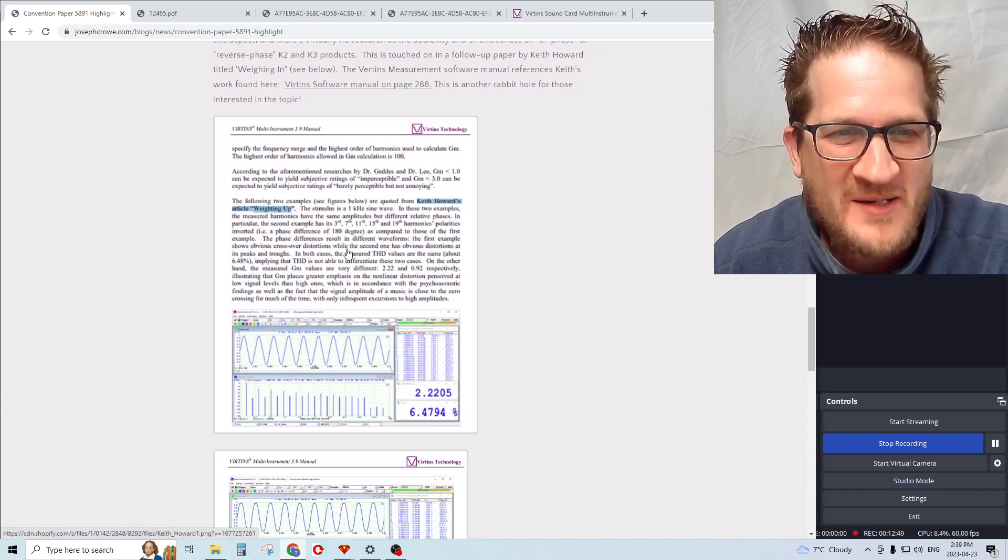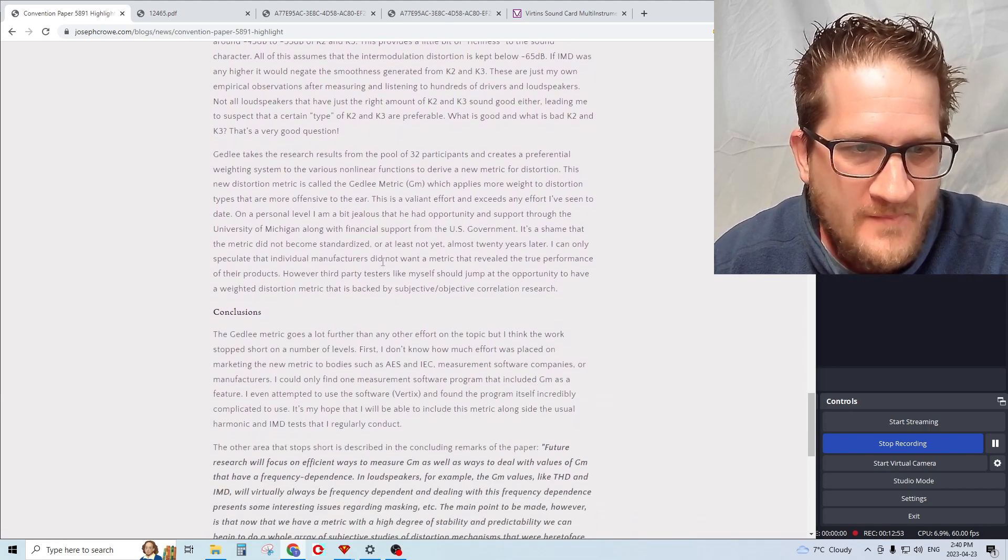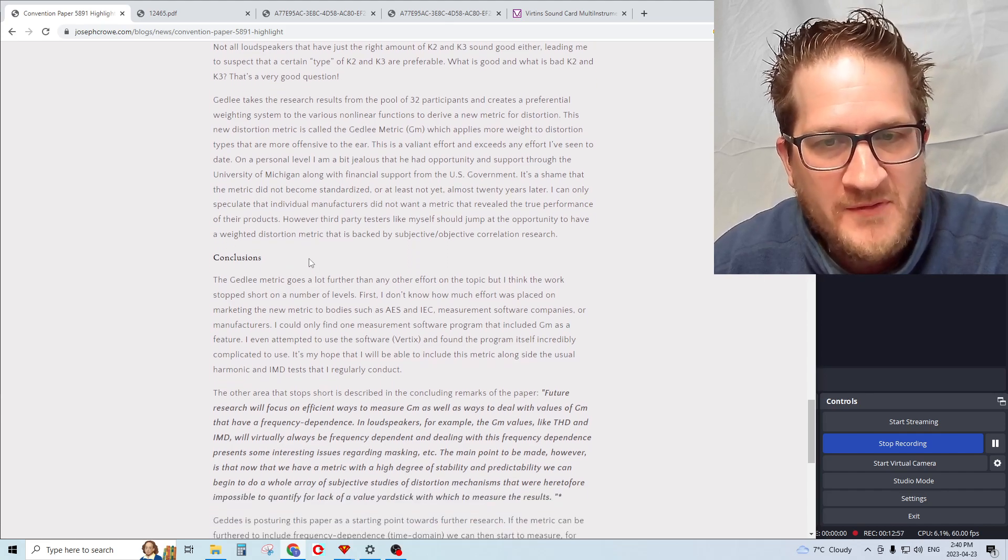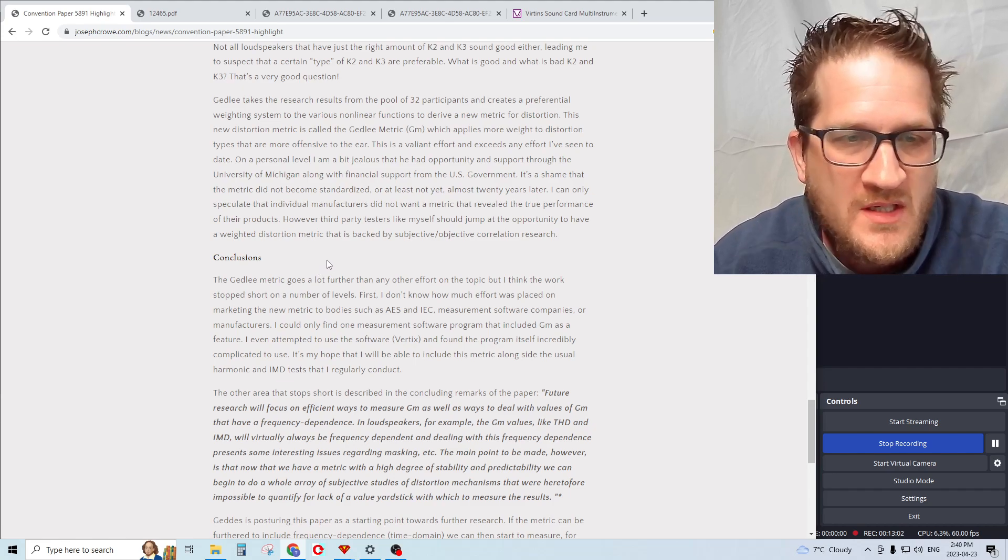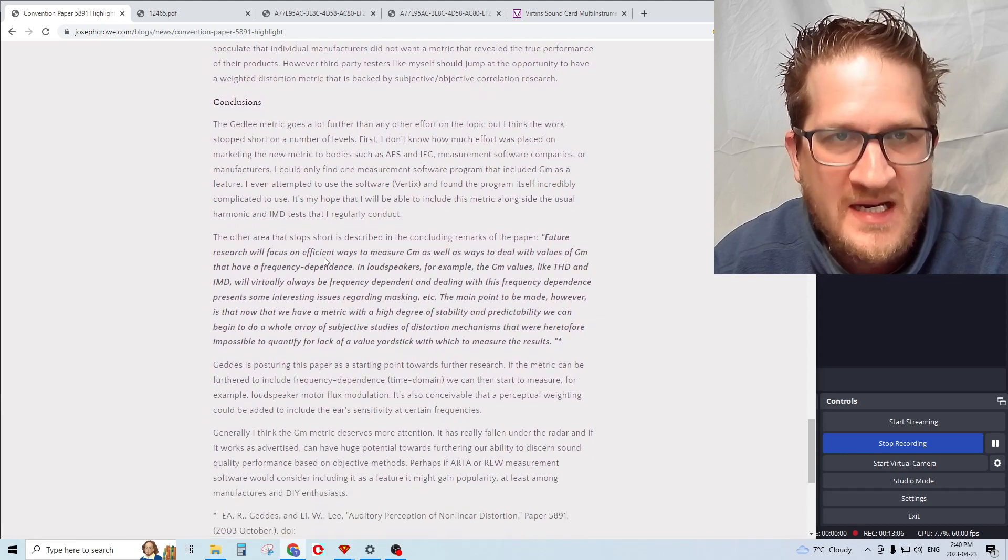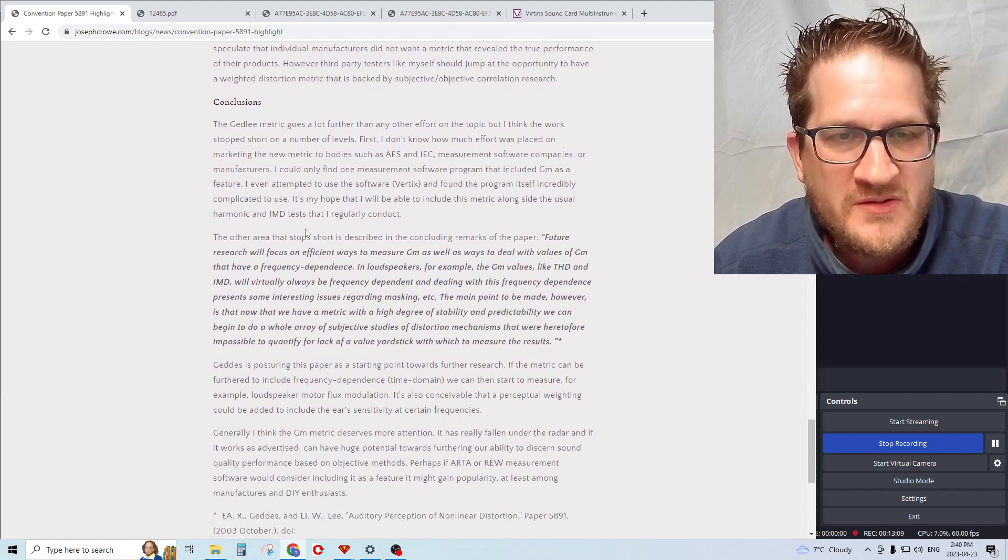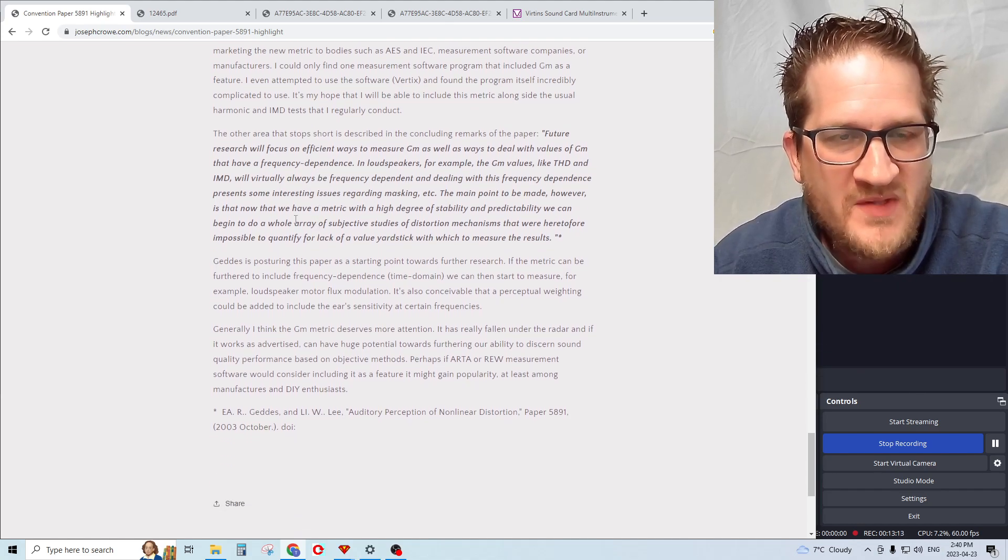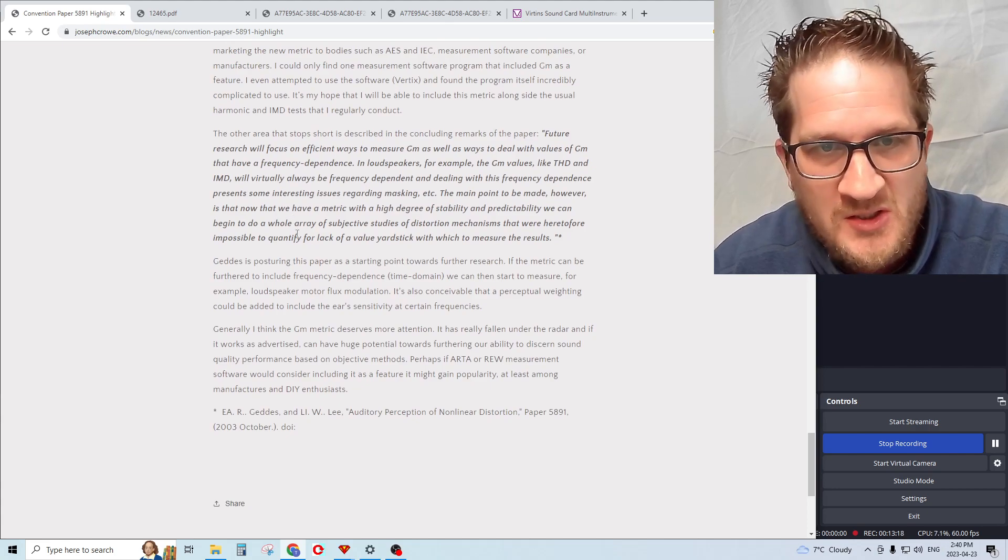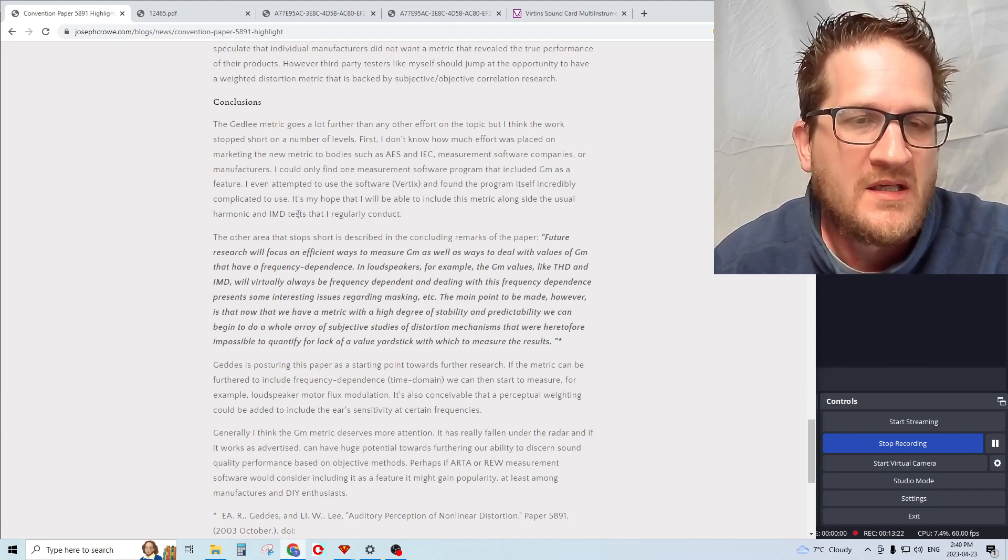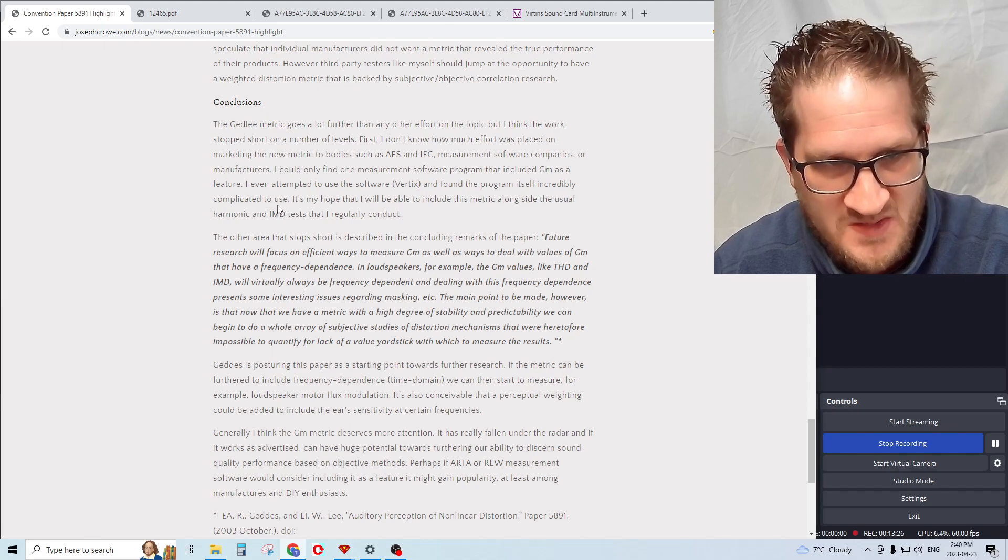The study makes a valiant effort to weight harmonic distortion and produce its own metric, and it's a great notable effort that I wanted to bring to attention. Definitely something worth reading. My ultimate hope is to be able to include the GM metric in my regular test suite that I conduct for various drivers and loudspeakers.